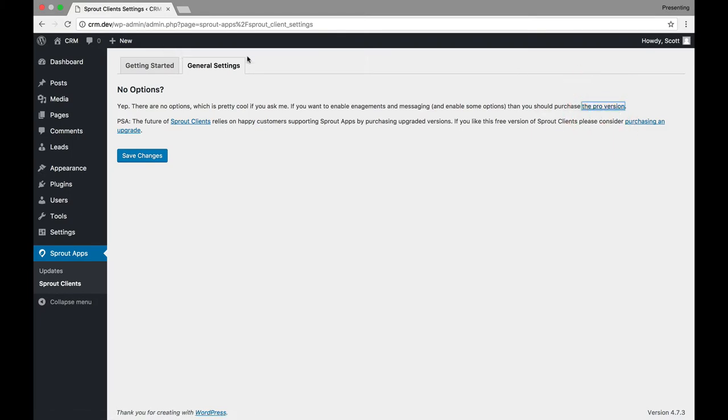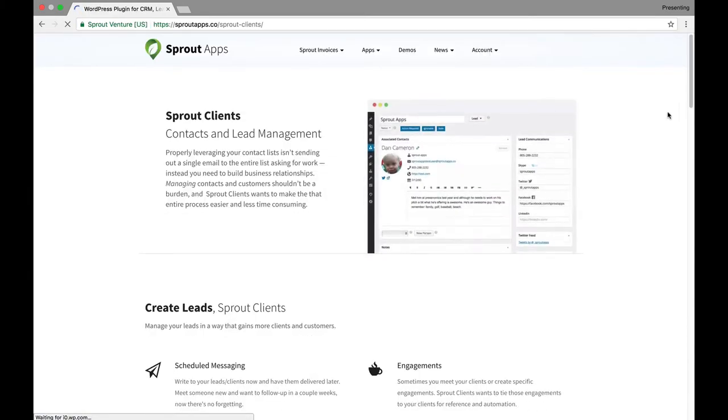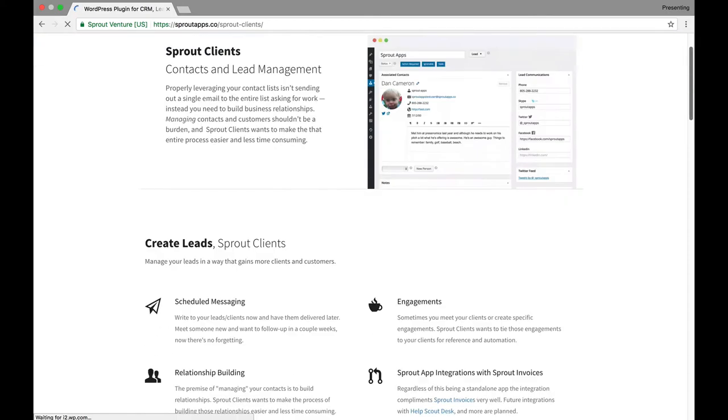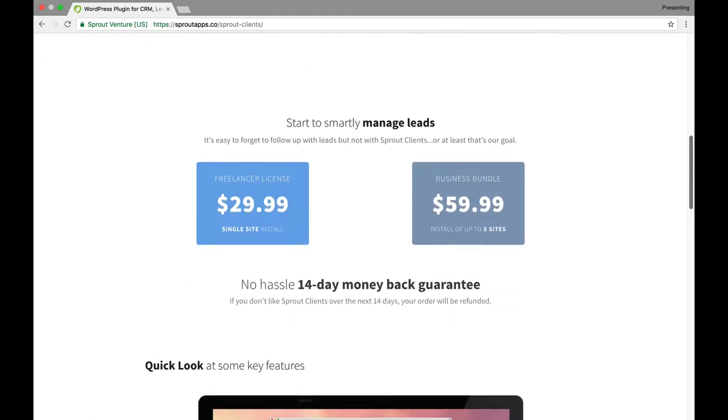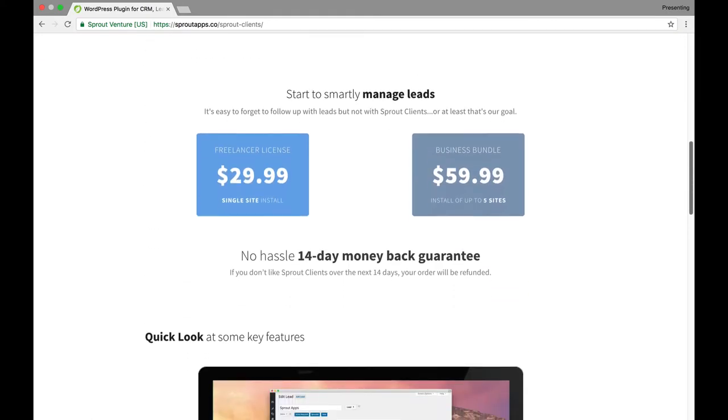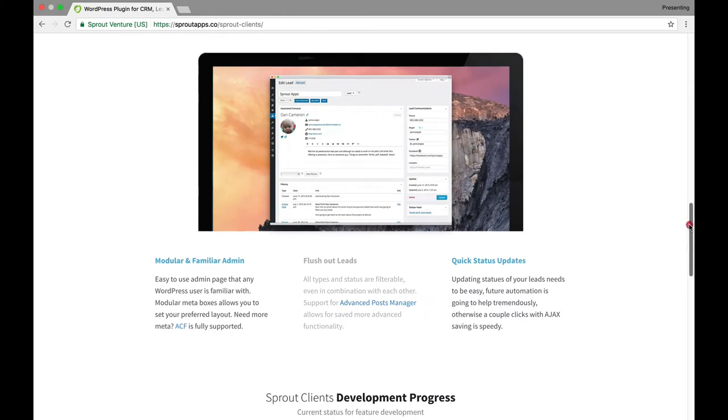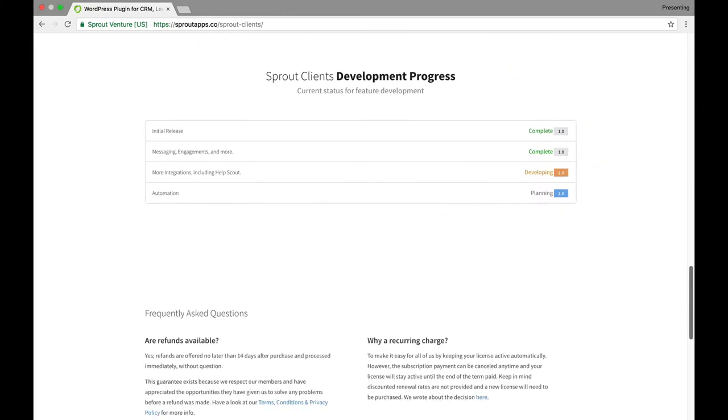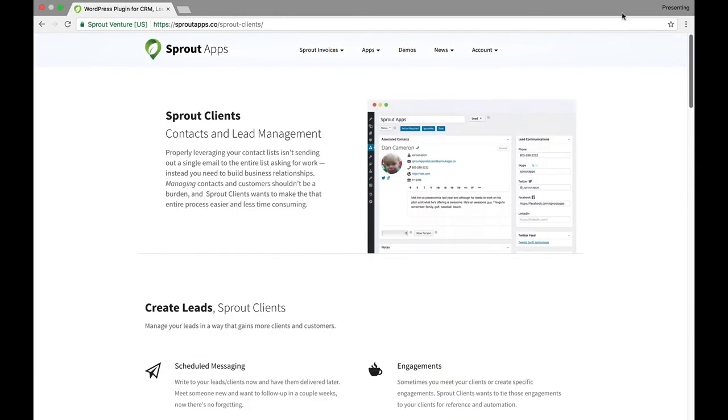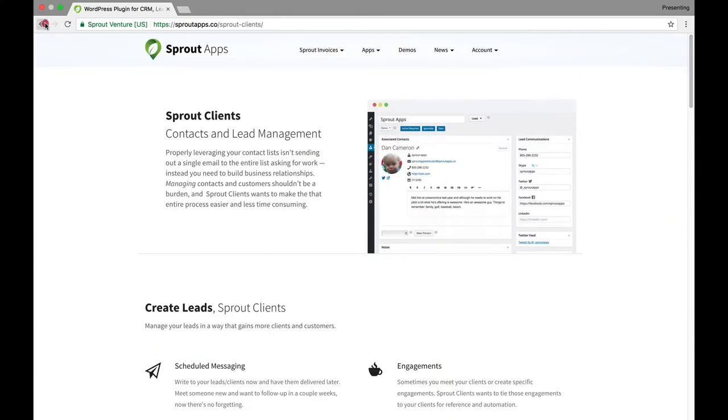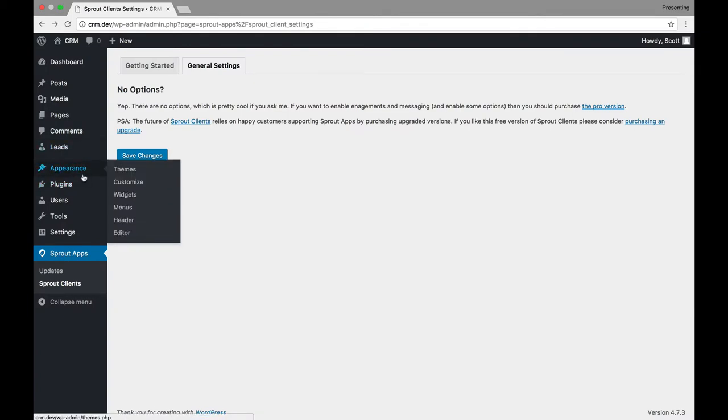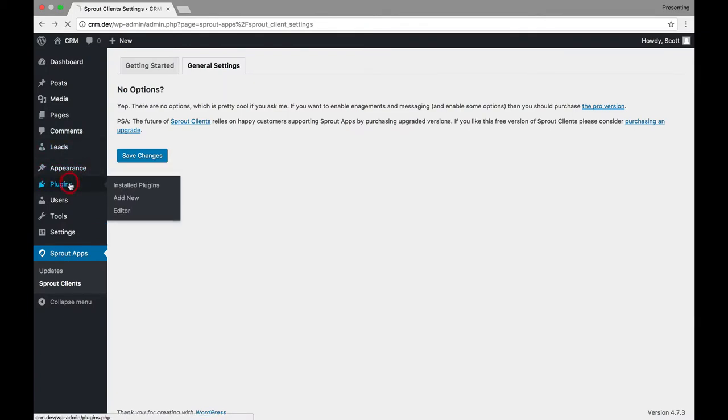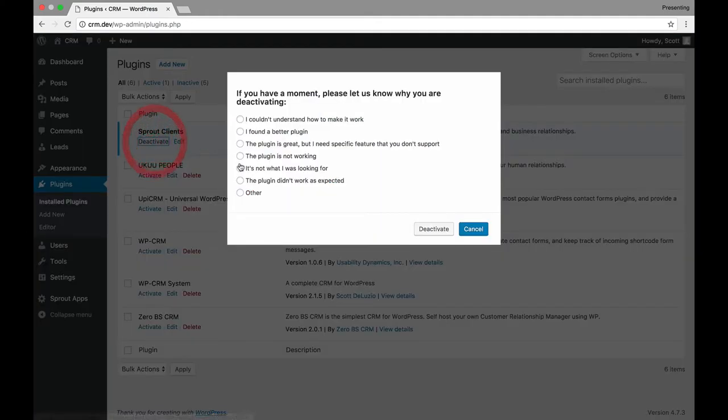So, if you go back to the Sprout Clients, you actually see that there is a pro version. And if we clicked over to the pro version, you'll see that there's a lot of other things that could be added for integration and for other features. And so, yes, it's a very powerful CRM system for WordPress. But out of the box, it's extremely, extremely basic.